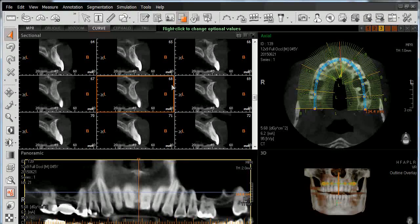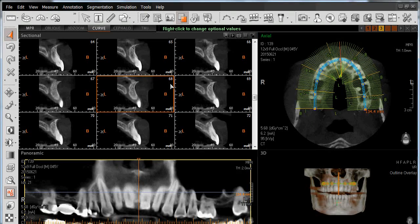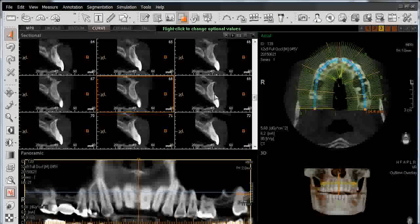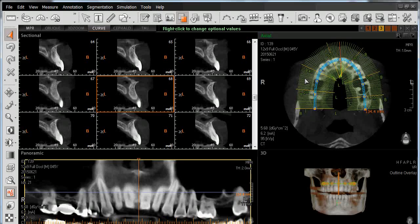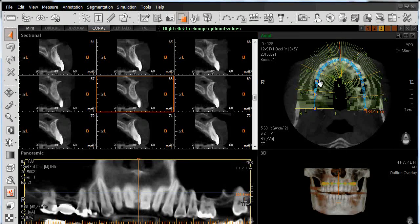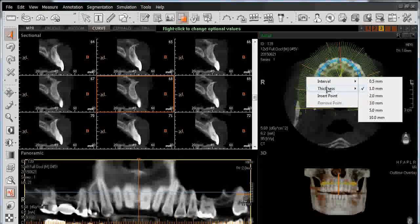In order to verify and perhaps change the physical distance between these sectional views, or to adjust the amount of anatomy that we're seeing in each sectional view, simply position the mouse on top of the sectional lines in the sectional window itself, right-click, and you'll see a drop-down menu of options to choose from.